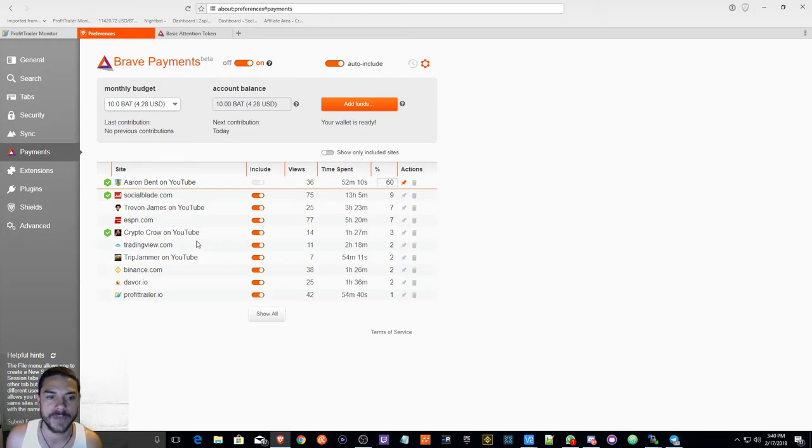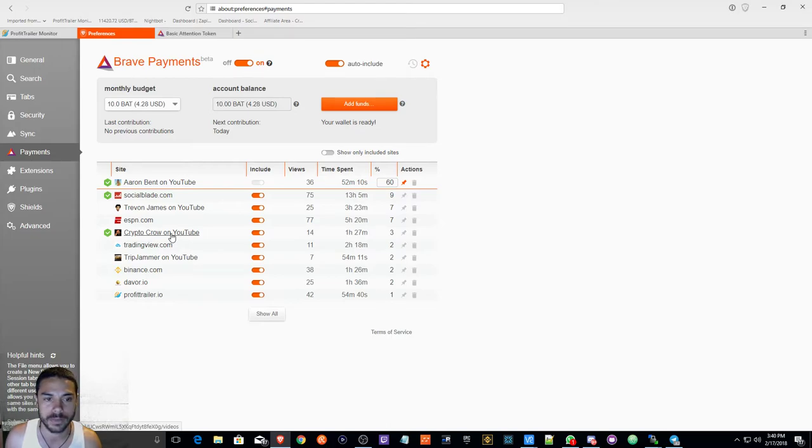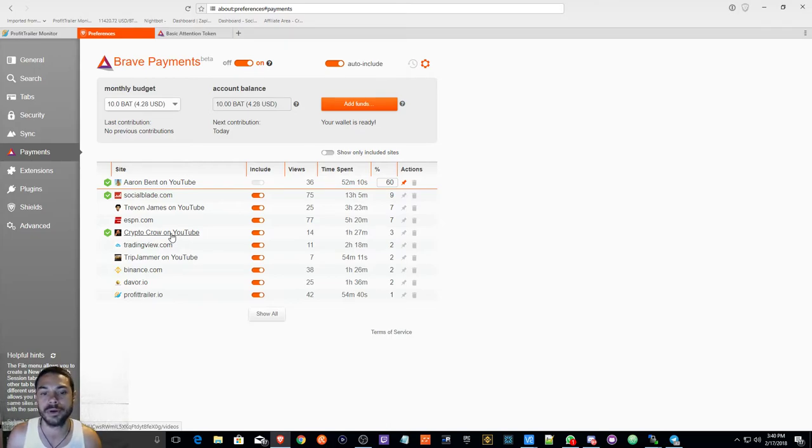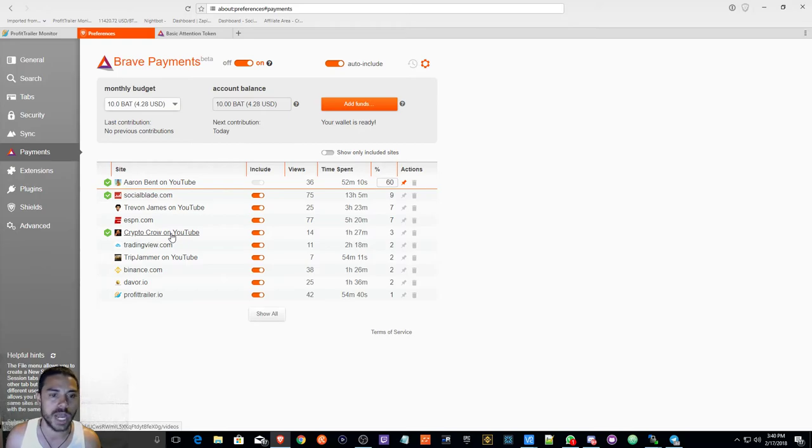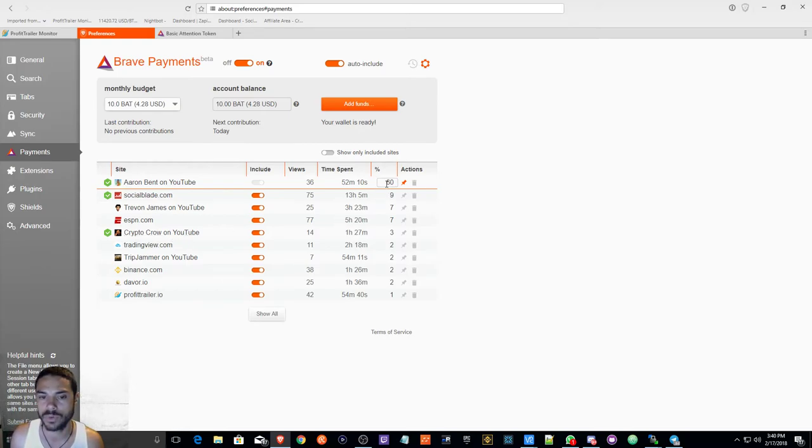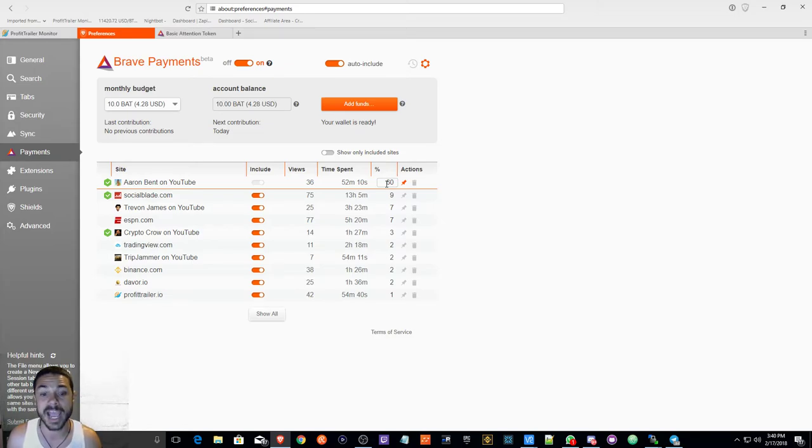I kind of want to see the use case. So if I give all of my contribution to Crypto Crow, I don't know how it's working. So I'm kind of doing this right now and then I'm going to set it back to normal once I see how it works.